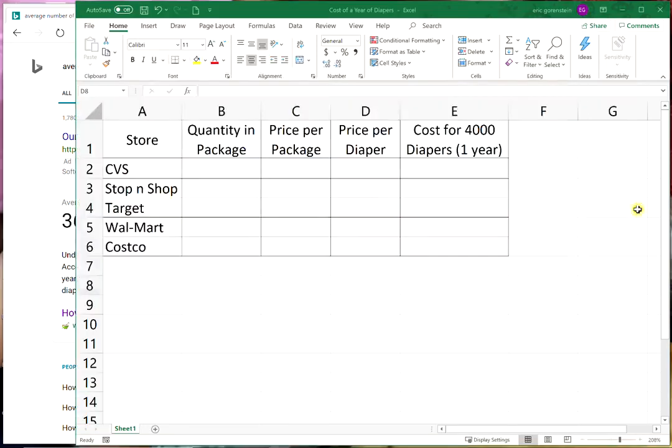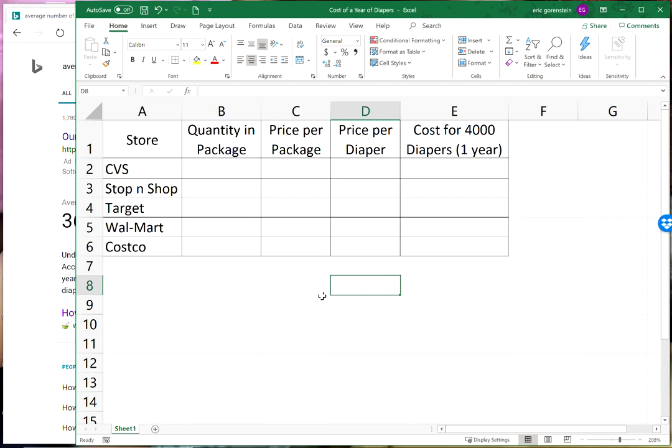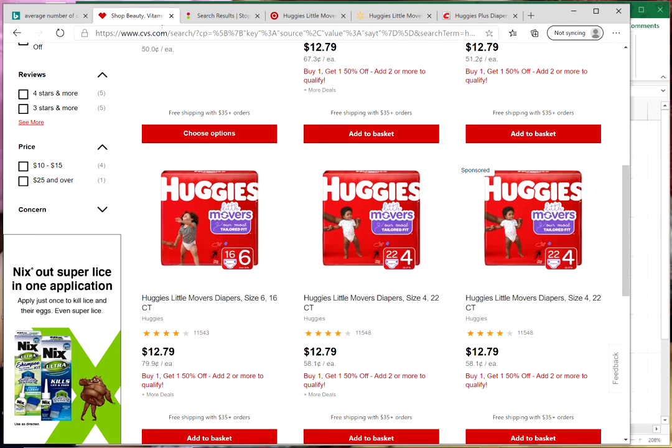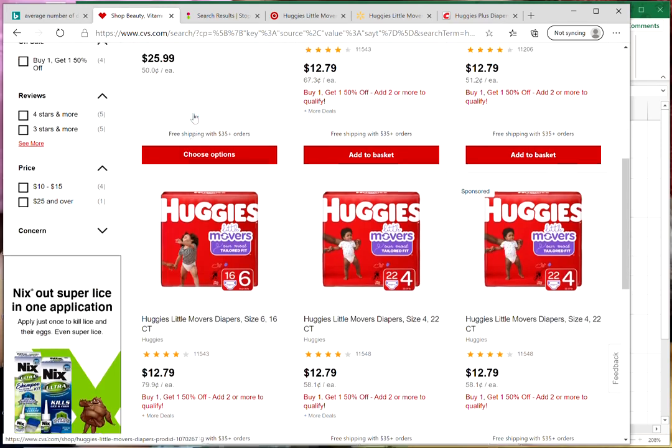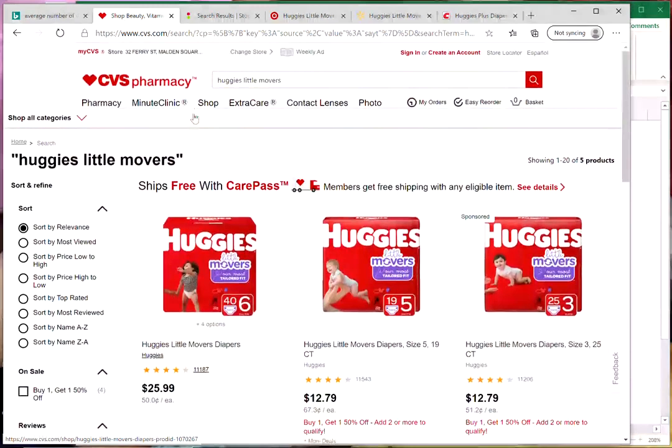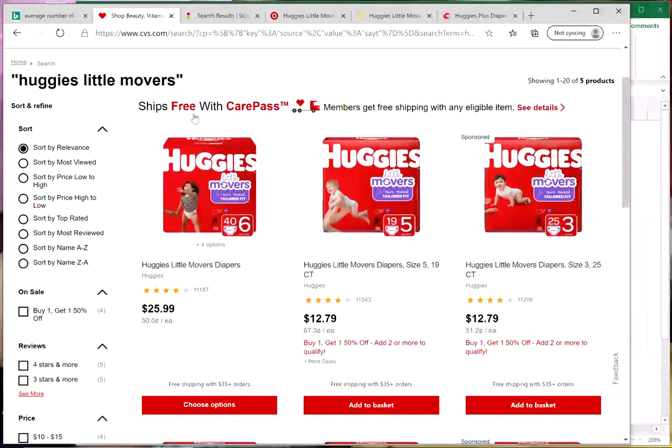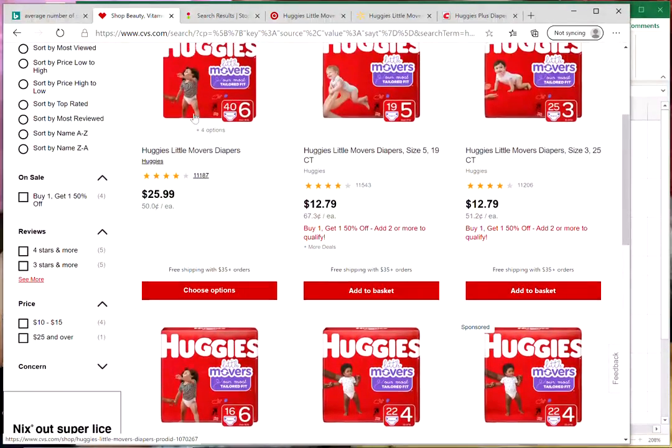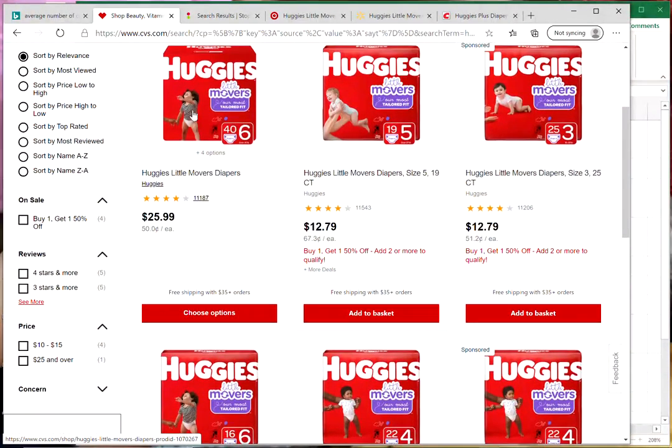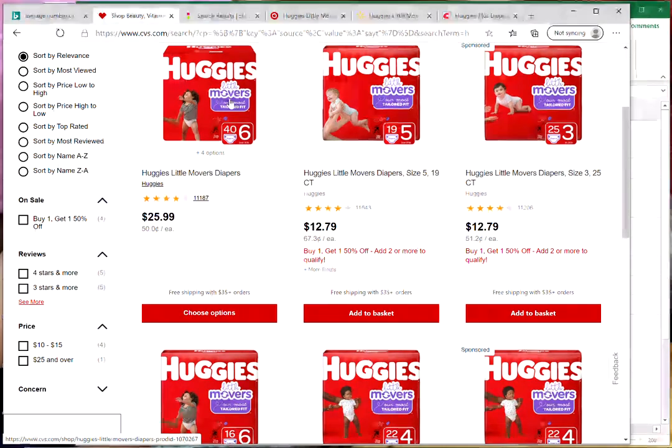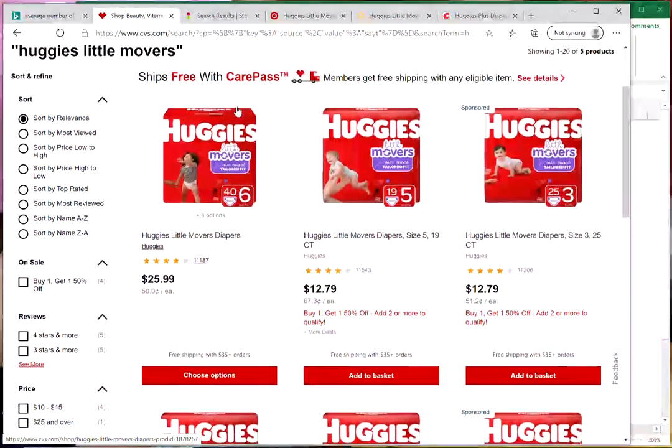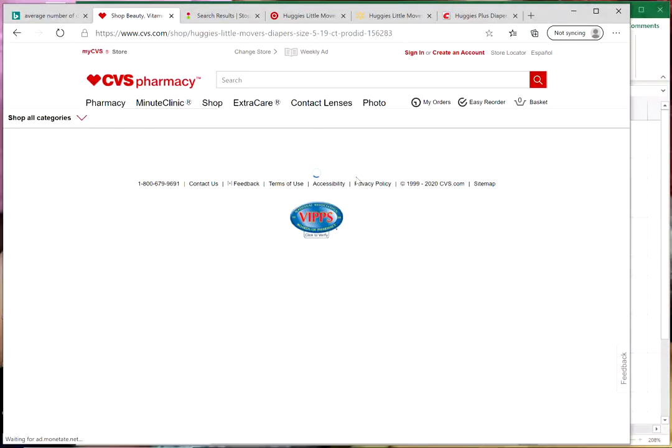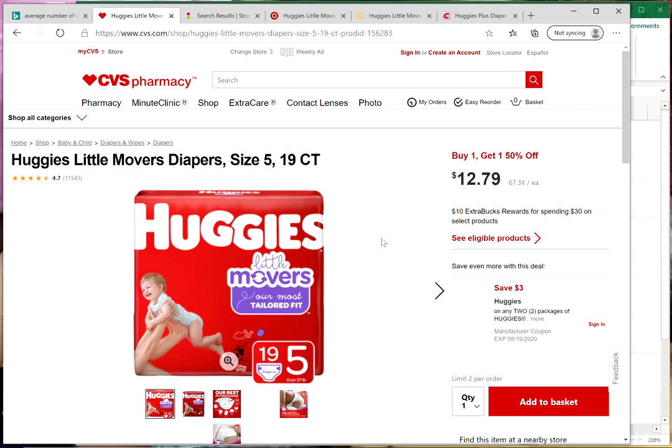In this Excel sheet I'm gonna look at the cost to buy one year of diapers. If you have a child you will be using diapers for more than one year, but this is just one year. I've looked at five stores: CVS, Stop n Shop, Target, Walmart and Costco. I just went to their website and looked up the cost for individual diapers. I'm using Huggies little movers, the same product at each of the five stores.